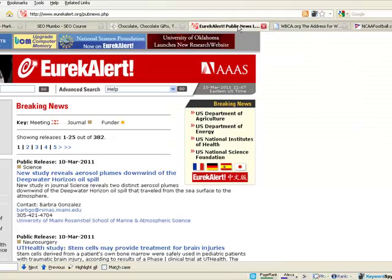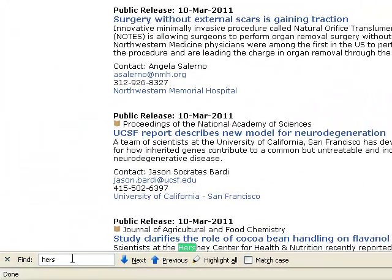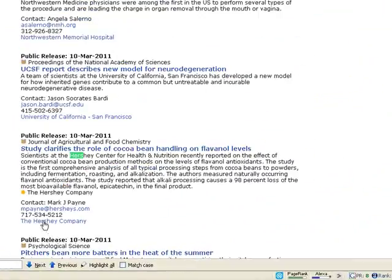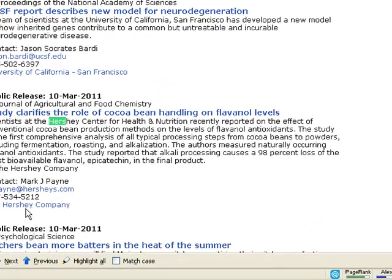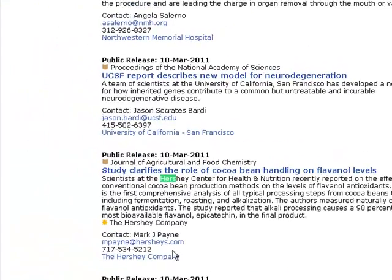If we go down here, we can see this is a PR8 site and they've got their link here. You could try to contact the site owner and try to get a backlink back.